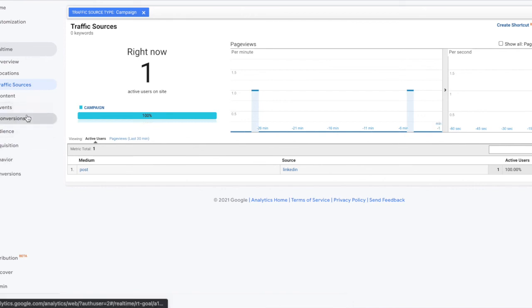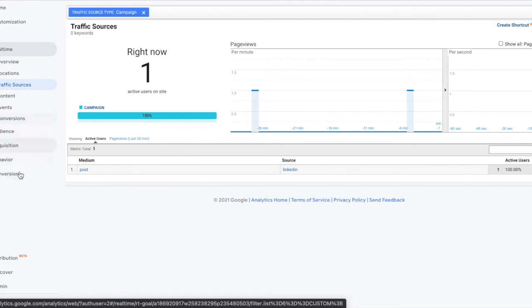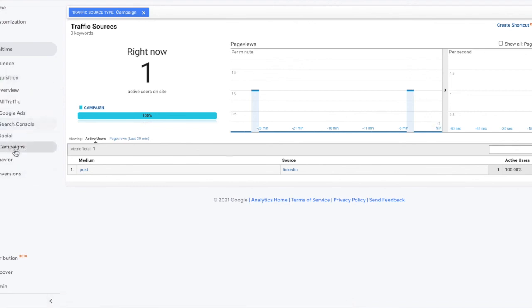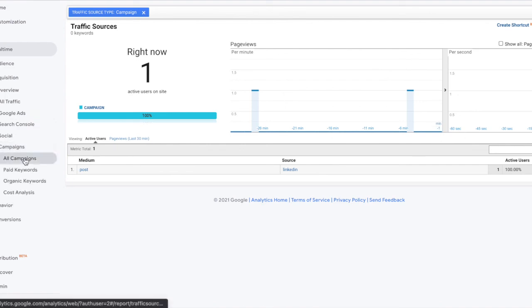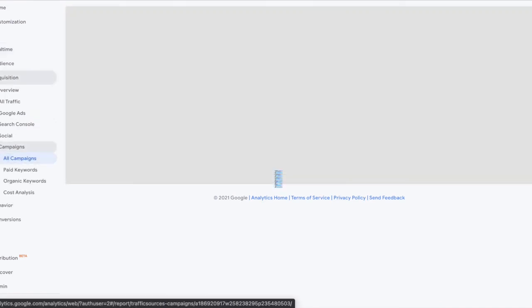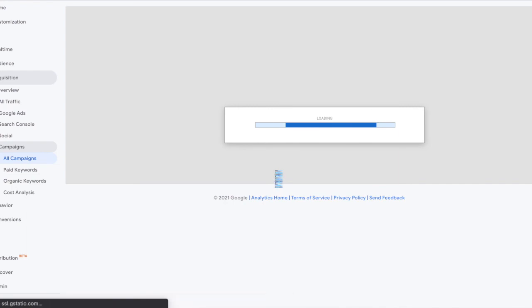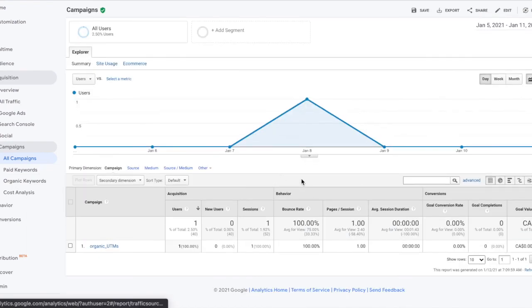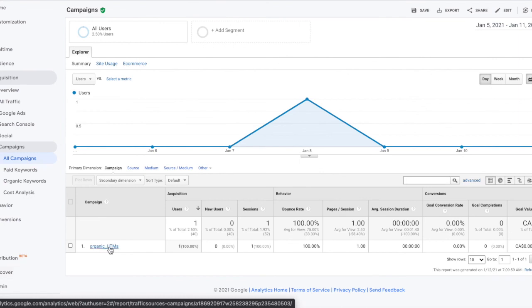So in order to see the old information of your campaigns, you're actually going to be going to your acquisition tab, and under acquisition, you're going to go to campaigns. Here you're going to click on all campaigns because that's what Google Analytics uses to distinguish these types of campaigns. You can see that I do have a campaign called Organic UTMs, and within my Google Analytics structure, that's the campaign that I was using previously for that specific link click.